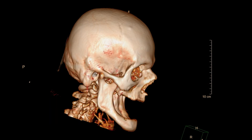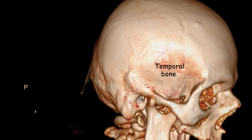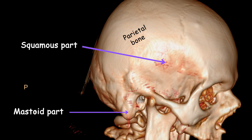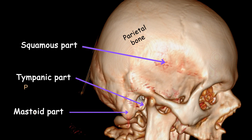The temporal bone is a paired bone located on the lateral sides and base of the skull. It is one of the most complex bones in the human body, positioned inferior to the parietal bones and anterior to the occipital bone. Each temporal bone consists of several parts, including the squamous part, petrous part, mastoid part, and tympanic part. In the 3D reconstructed CT scan image, you can observe the squamous, mastoid, and tympanic parts.